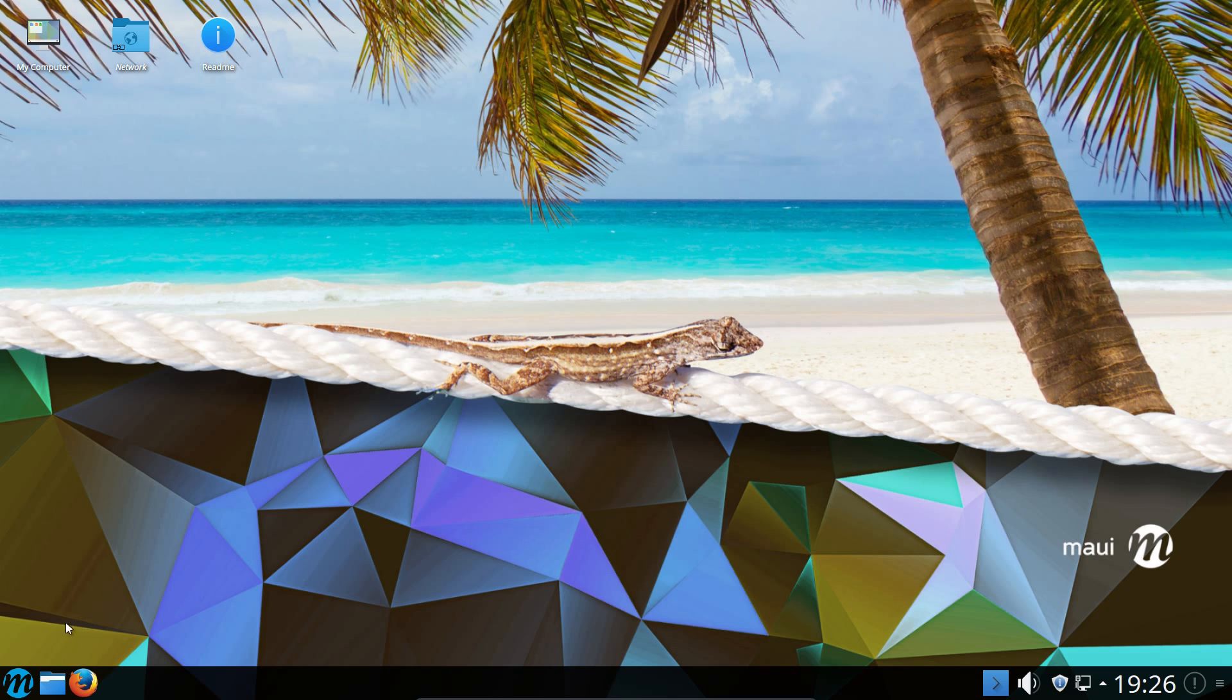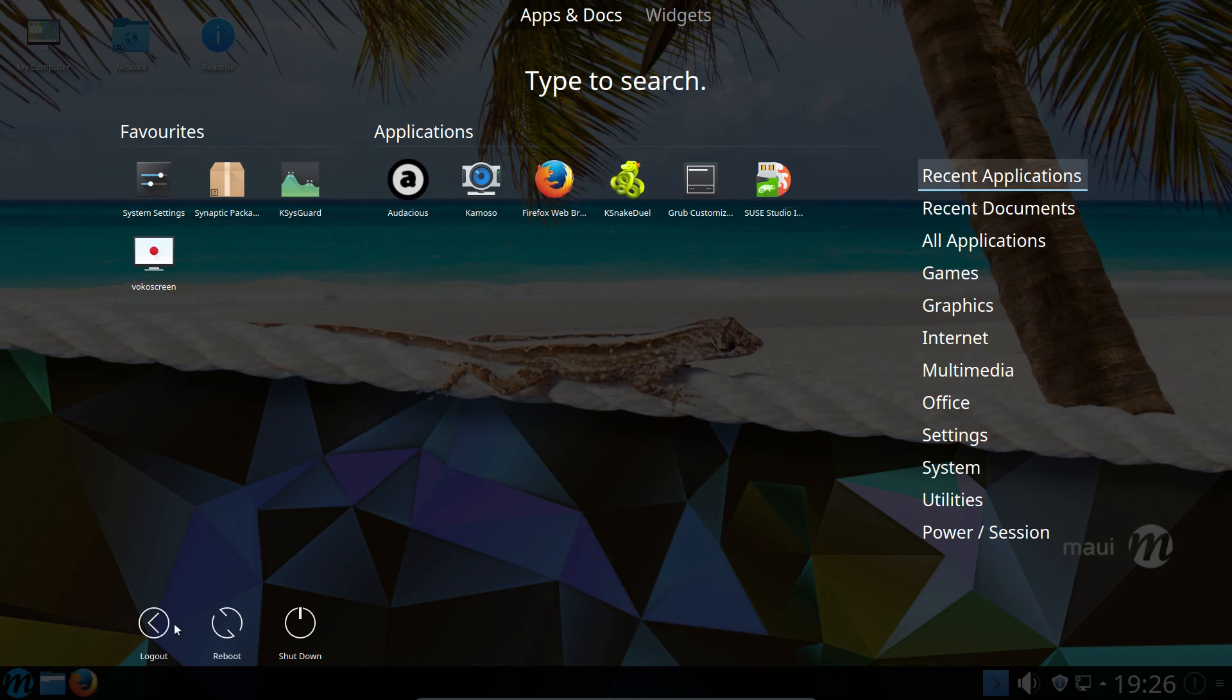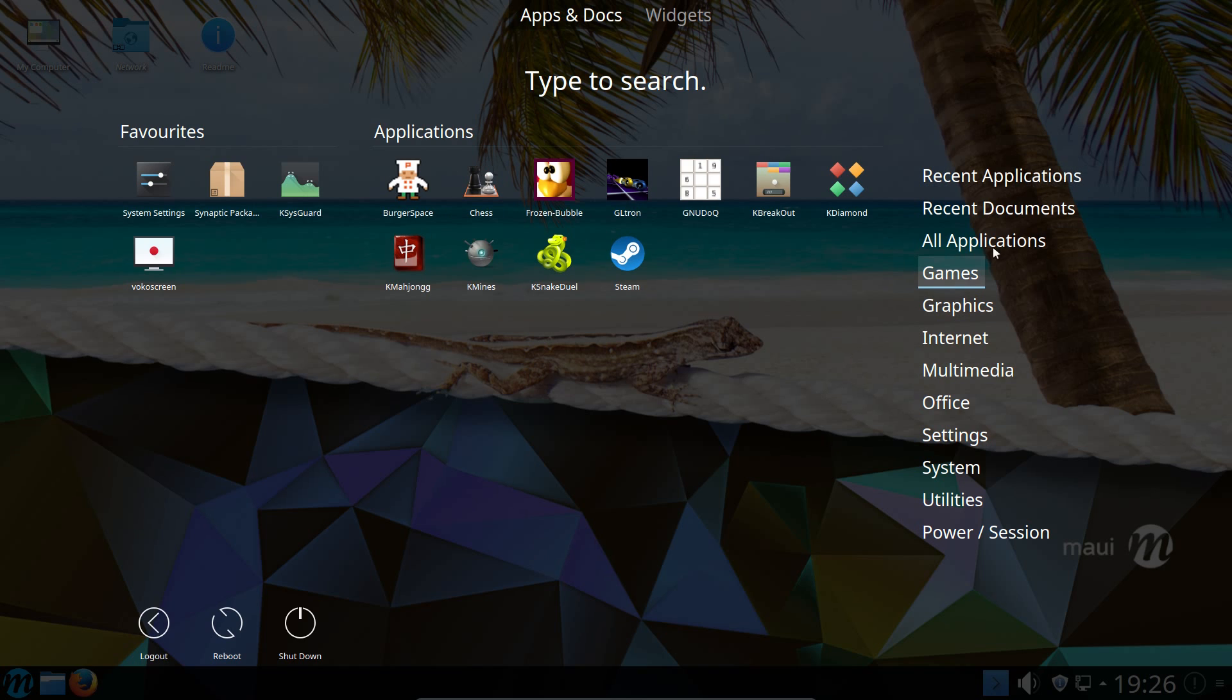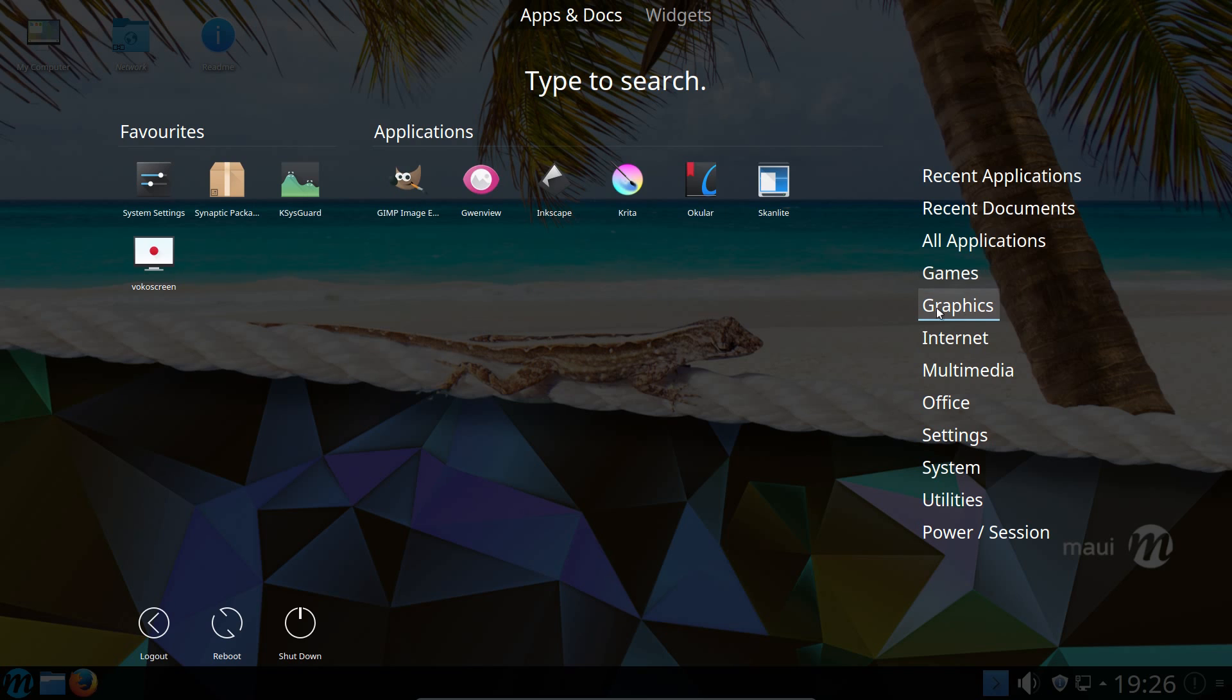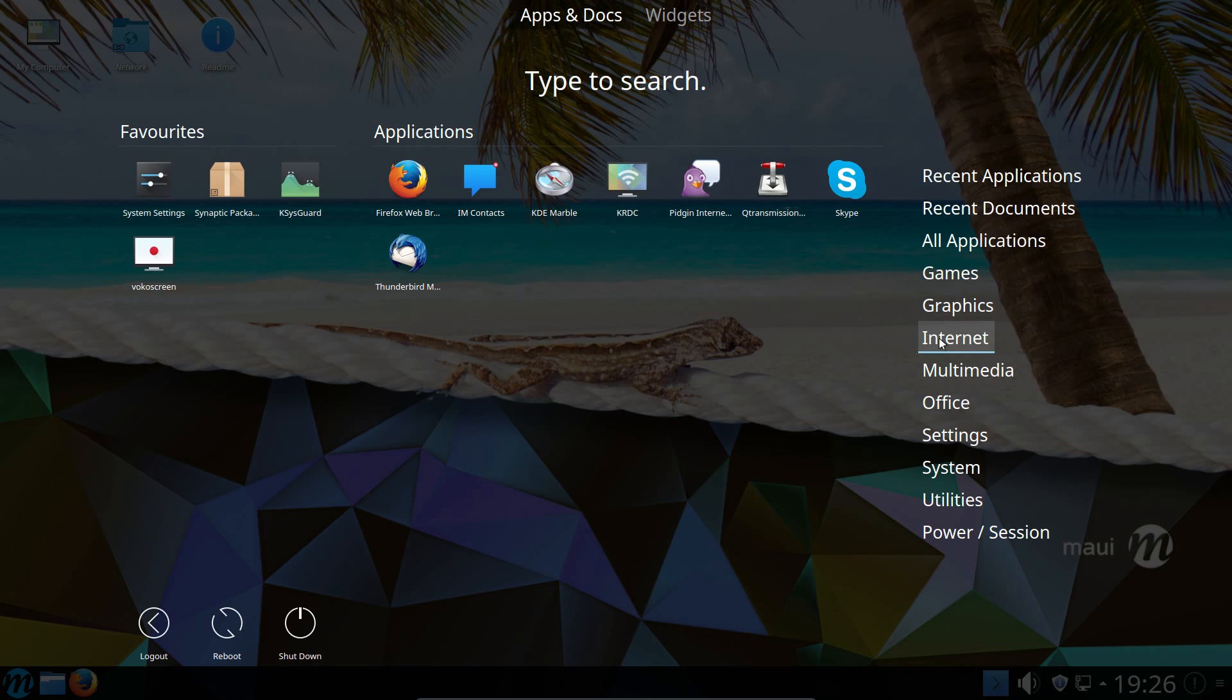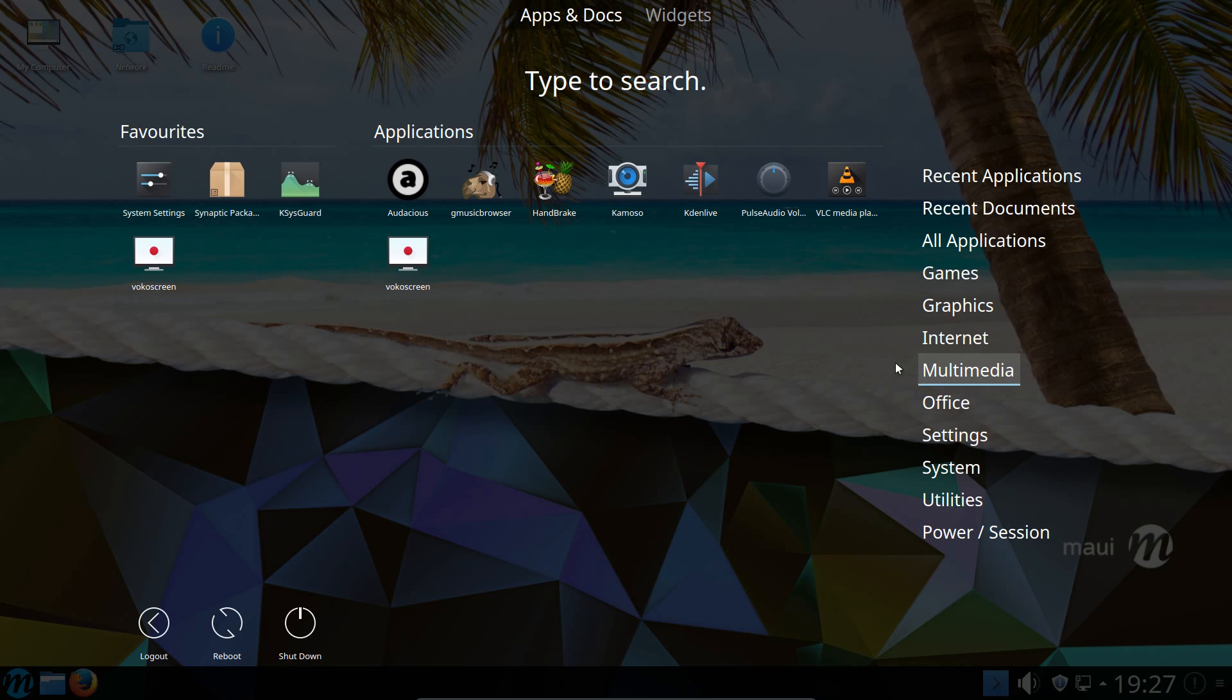And finally I'll do more of a thorough review of the applications. There's quite a few games pre-installed on the system. Most of them are lightweight, small KDE cute games. And you also have Steam. Graphics, Gimp, Inkscape and Krita. Internet, the browser of choice is Firefox. And you also have an email client of Thunderbird. Multimedia, I've remarked on the music player already. You have VLC for the media player. VocoScreen screen recorder.